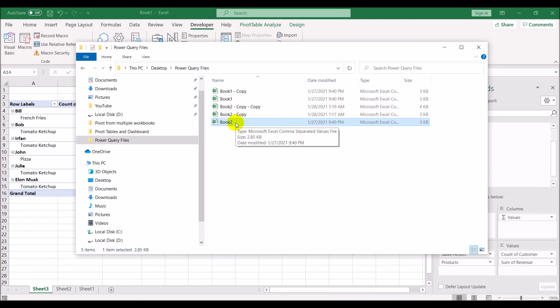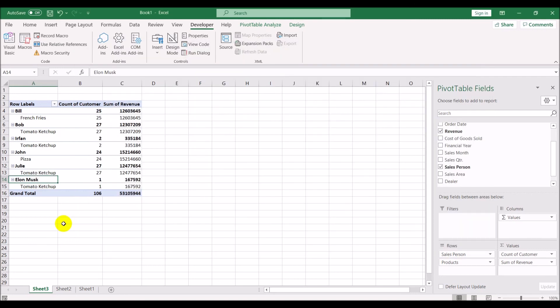That's how you use Power Query to create a pivot table that grabs its data from different workbooks. I hope you enjoyed this video. If you did, please give me a thumbs up, subscribe, and hit the bell icon so you always get notifications when new videos are uploaded. I'll also put links to the video showing how to do a pivot table from different sheets within the same workbook. Thank you very much.